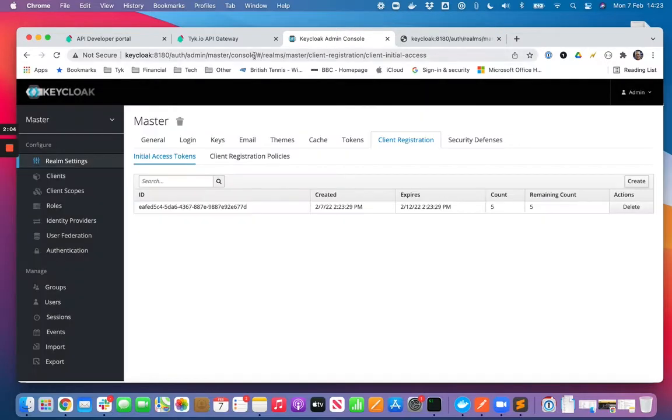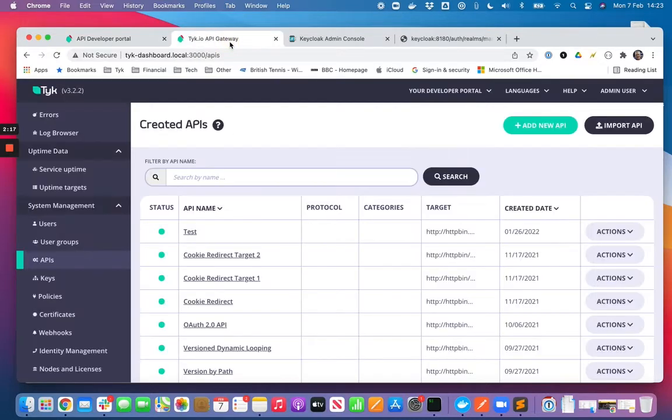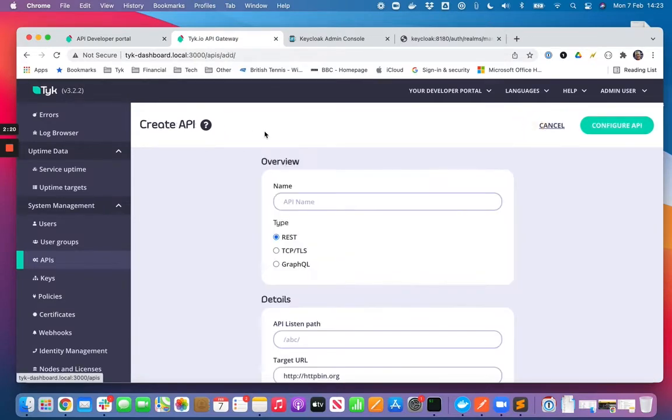Okay, so we've created the initial access token. Now before I head over to the developer portal and start going through the flow whereby we register an OAuth 2 client, what I'll do first is I'll create a new API.